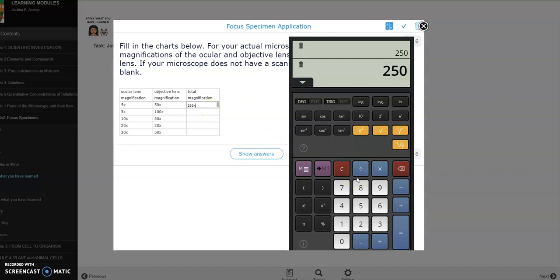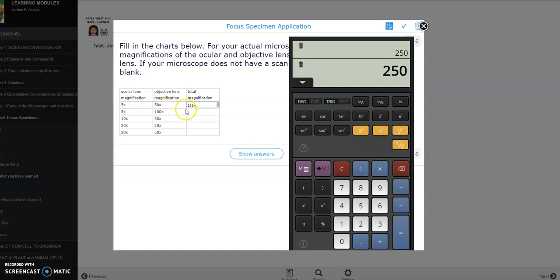What's the rule in multiplying? The rule here in computing for the total magnification is you just copy the label. This is the times, times, that means it has something to do with magnification. Alright, so ang i-multiply lang ninyo is yung numbers, like five and fifty. Kopyahin lang yung times or ang x na nasa beside the number.